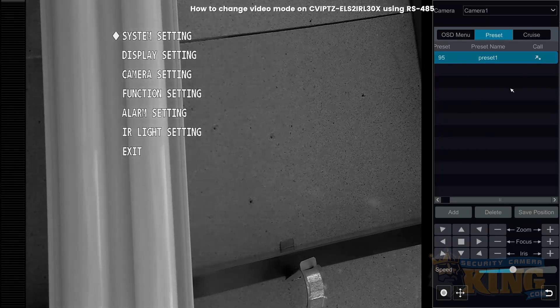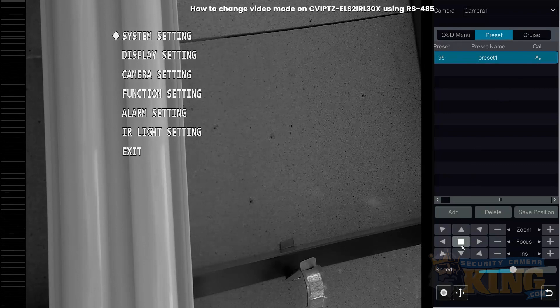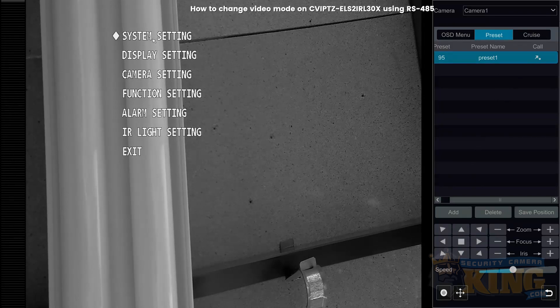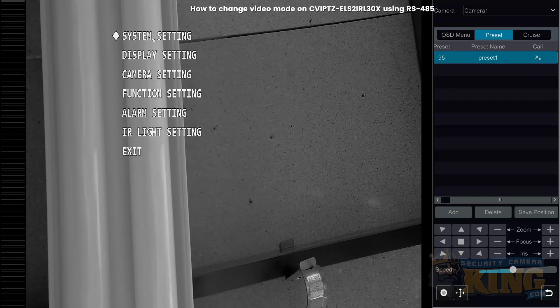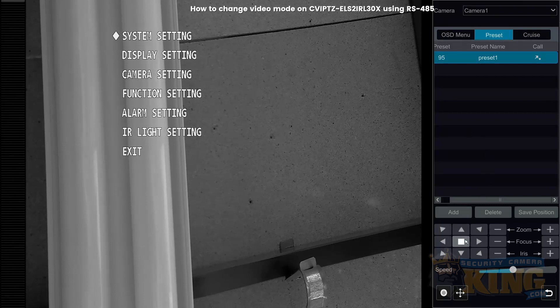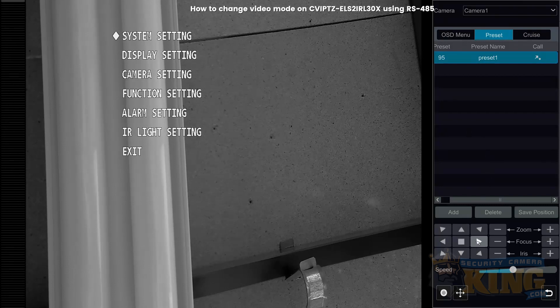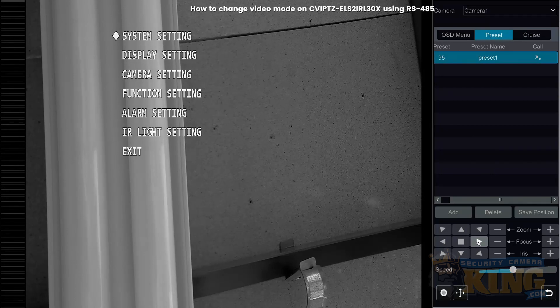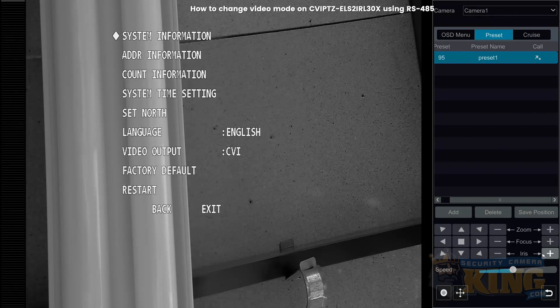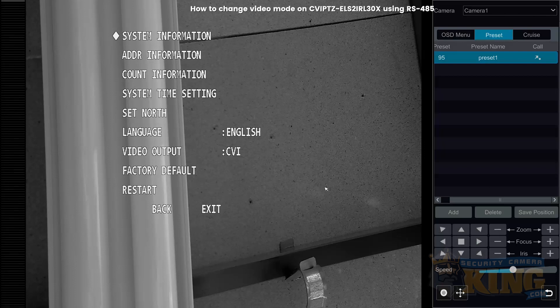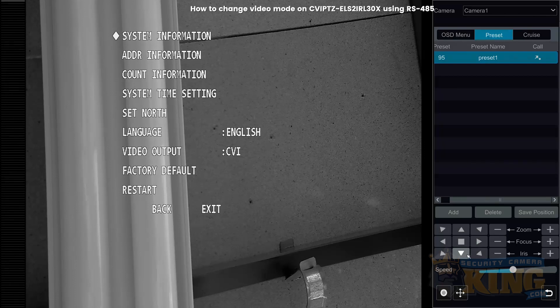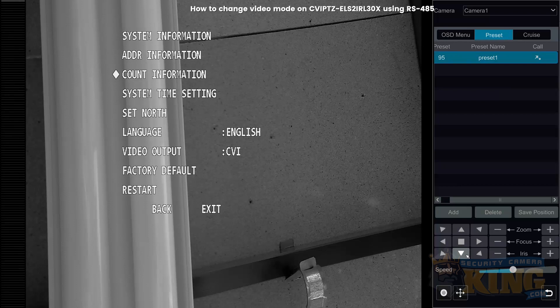Now we're going to navigate to the system settings. Plus iris is used as enter to get us into that submenu. Then we're going to go down to video output and change the technology to TVI.